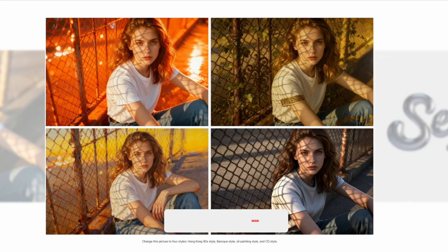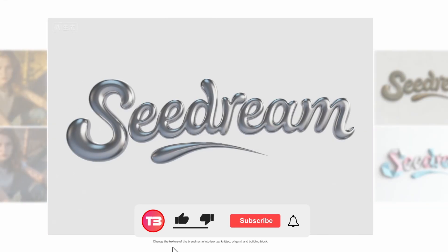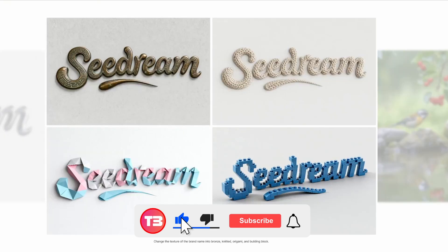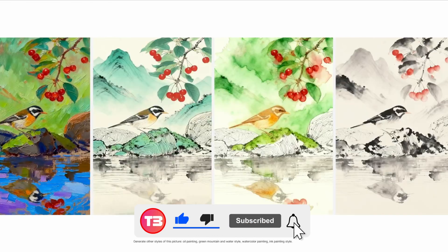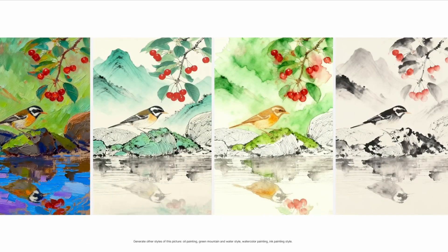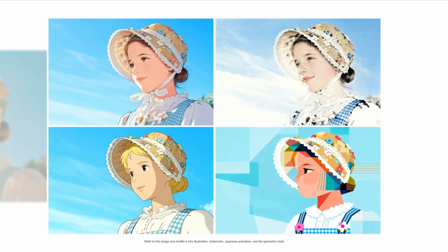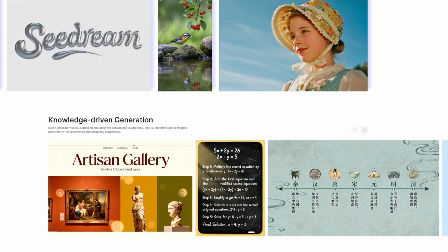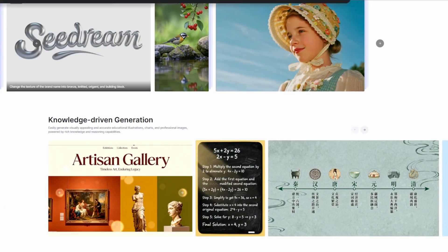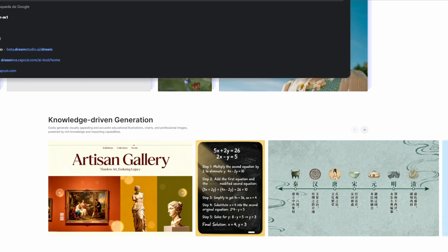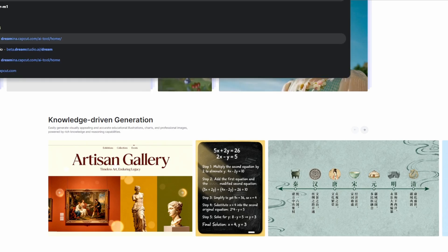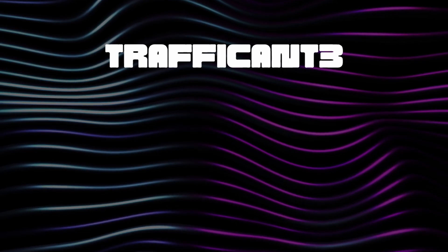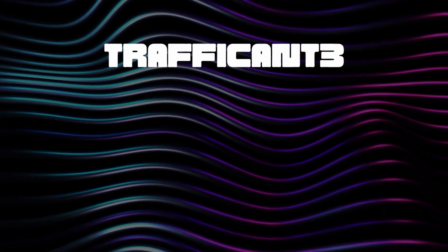And that's all for this video. If you liked it, give it a like, subscribe to my channel, and activate the notification bell so you get notified of new videos. If you made it this far, I recommend watching this other video where I show how to generate commercial videos with AI for free. See you next time!